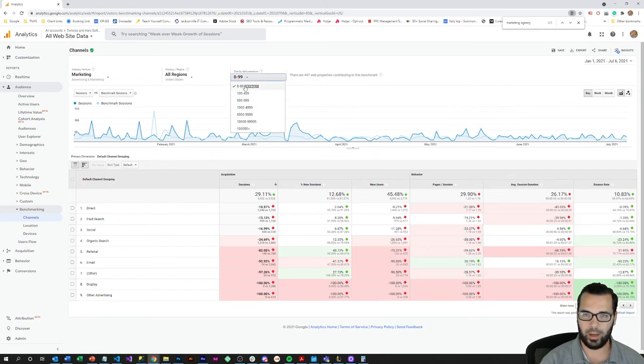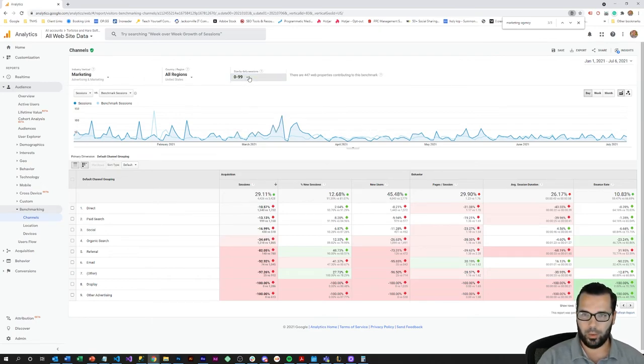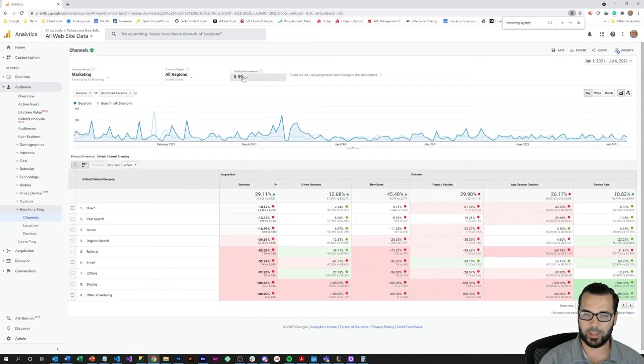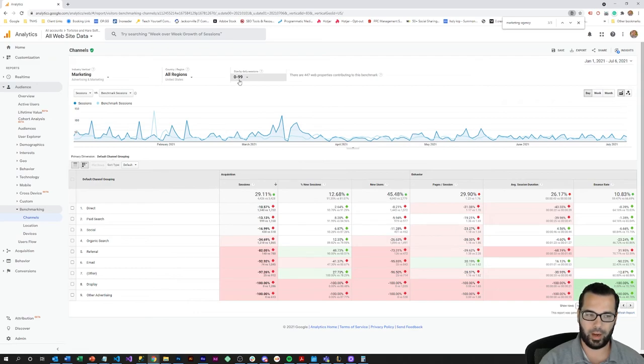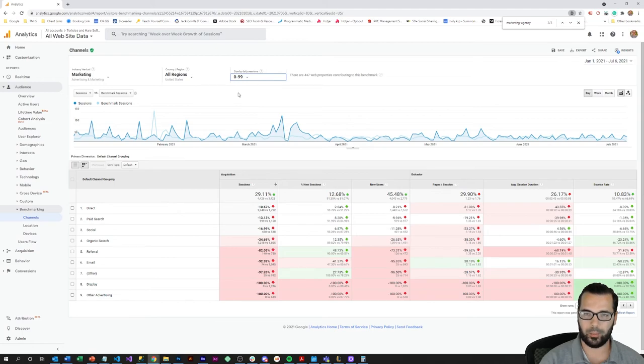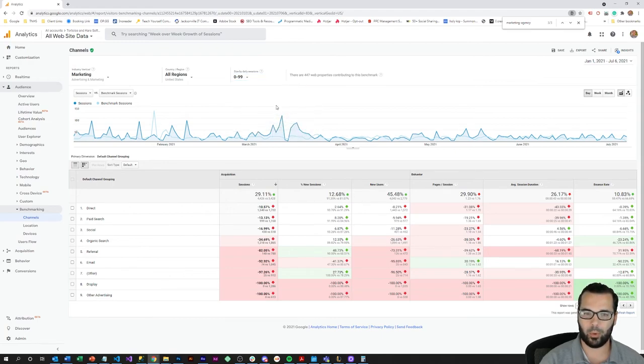Just be aware that this benchmarking report is going to take samples from all the websites reporting in this range. So we're at 57 average daily sessions, so naturally websites that fall in like the 98 daily sessions range are going to naturally have more traffic and potentially some other better metrics just because they're a little bit further along. So just understand where you're at within the slotting that you choose here and how that can impact this report.